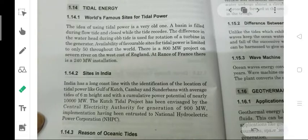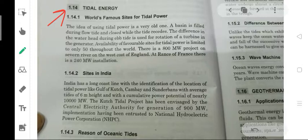Hello friends, welcome to my channel, online learning website. We will talk about tidal energy: world famous sites for tidal power, sites in India, and the reason for oceanic tides.